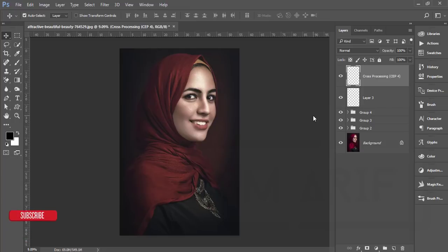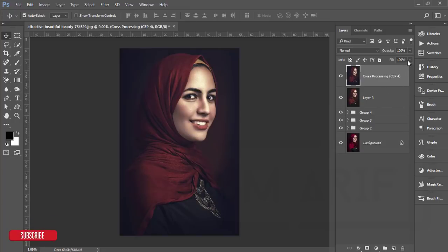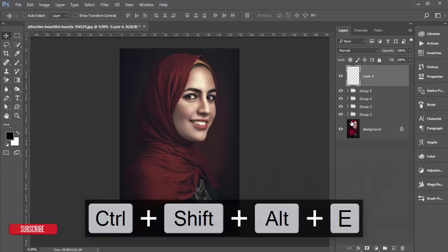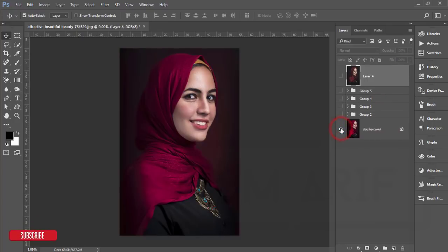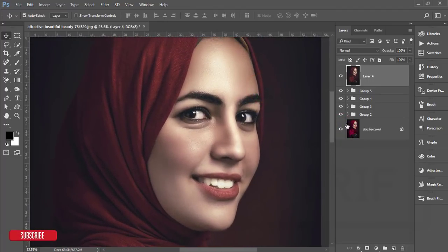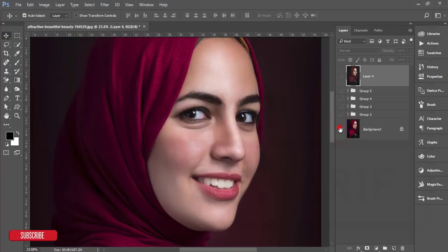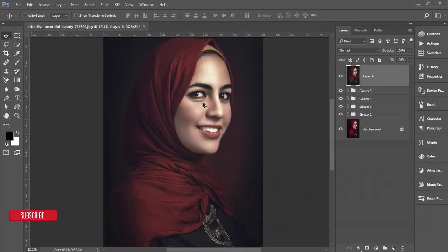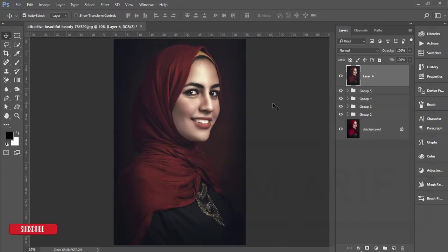Decrease the Fill a little bit. Group it and merge. Let's see the before and after — the before one and the after one. You're getting the Arabian effects — that fantasy type effect. I think you learned a lot from this video. If you did, please thumbs up and share with your friends.